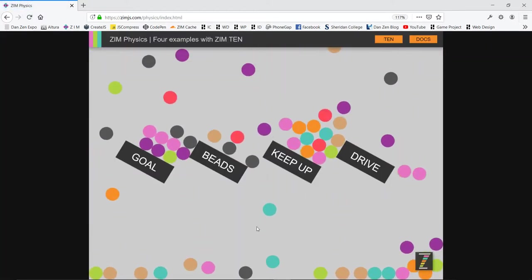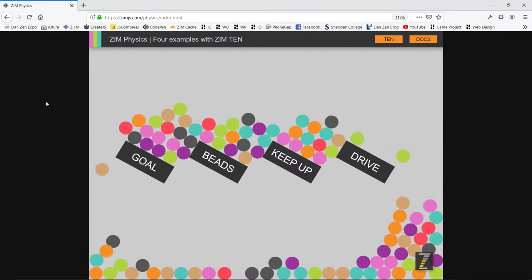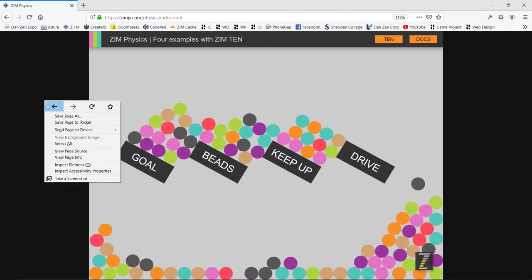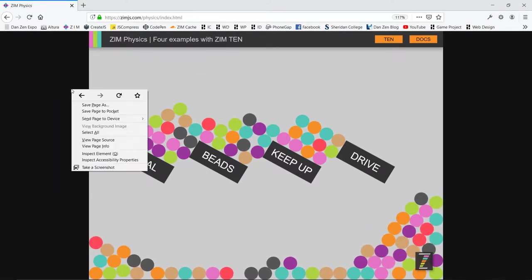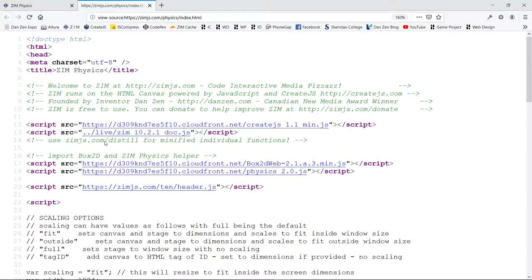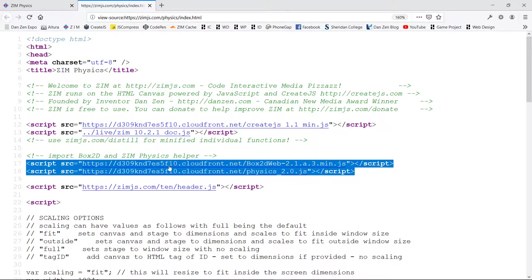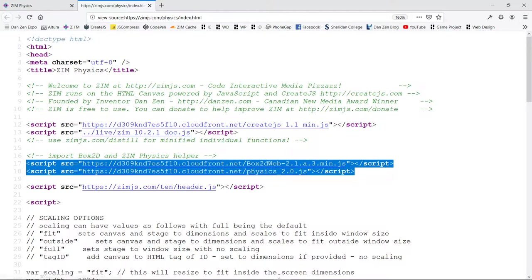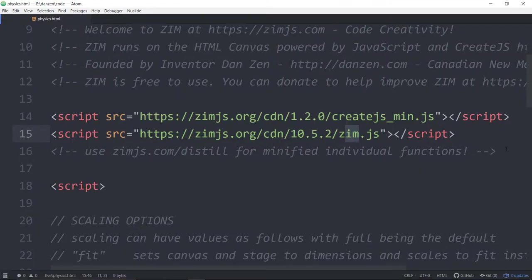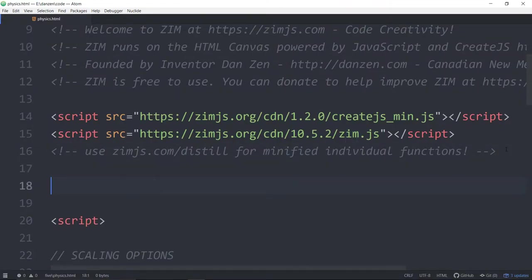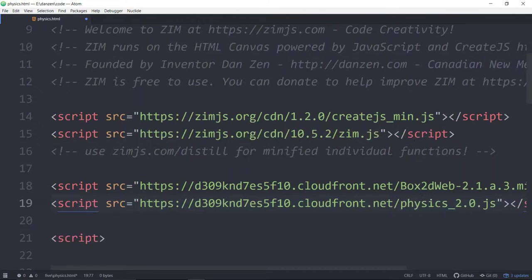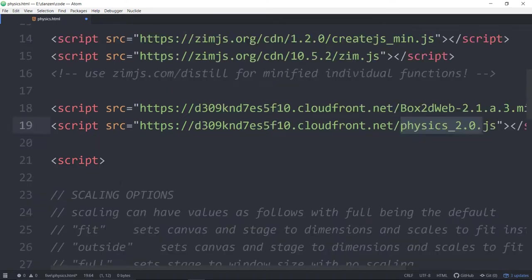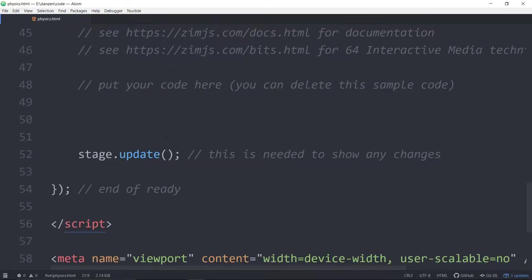We'll click on the Zim 10 logo when we're on the homepage. And this tells us what's new in Zim 10, including easy physics. So cool, huh? There's some physics balls dropping. If we right-click, not on the image, not on the canvas, but off the canvas, and View Page Source, or we could hit Ctrl-U. These are the two lines that we need to bring in Box2D, which is what Angry Birds was made with, and our Zim physics module. So we then go and paste them in here. Now we've got the Box2D and the physics in here that we can use in Zim for physics.